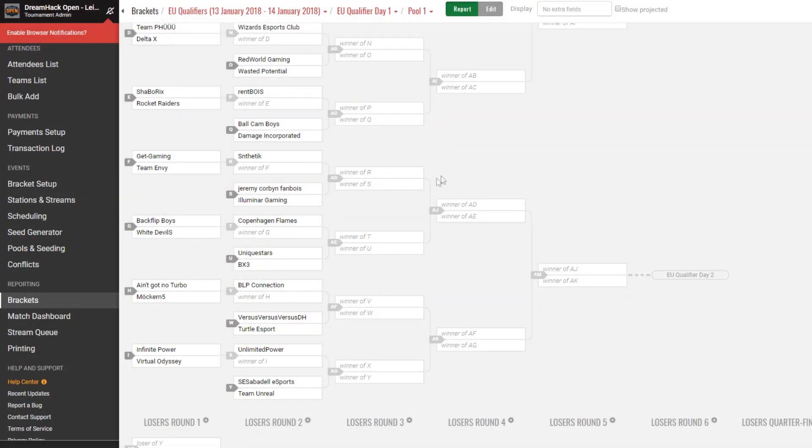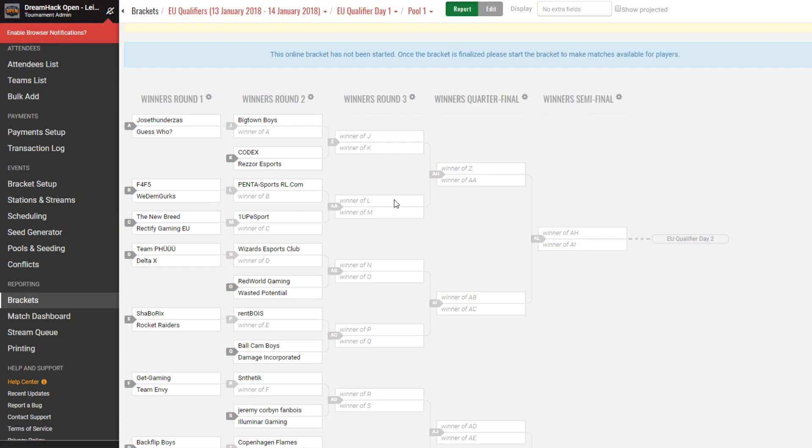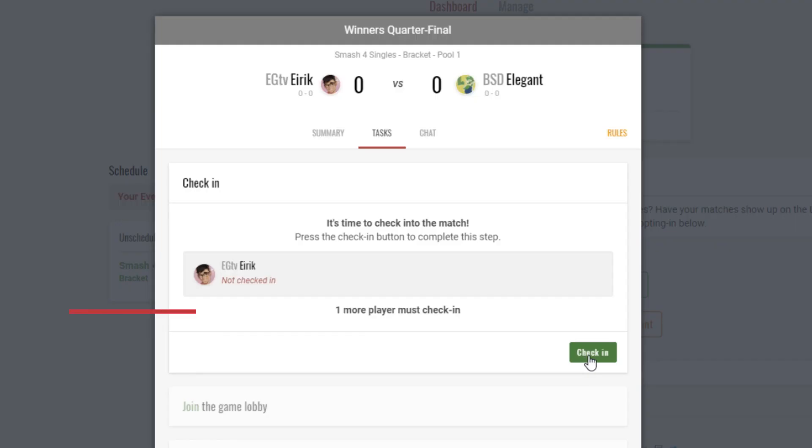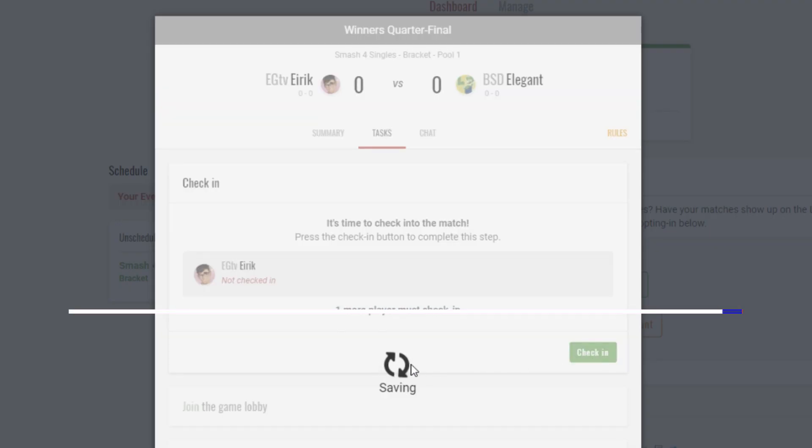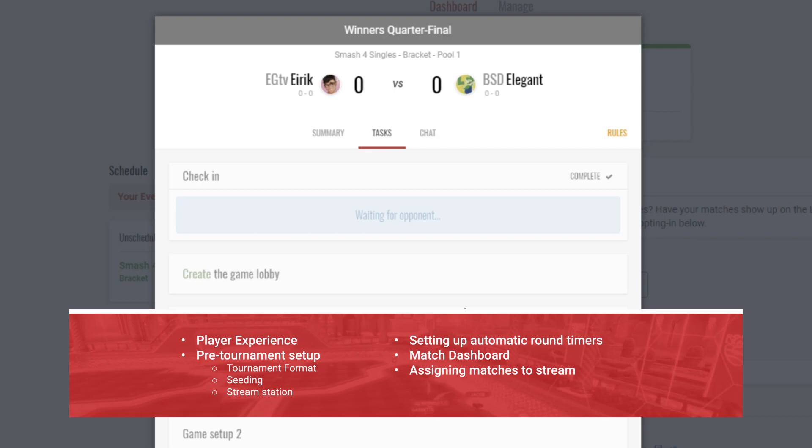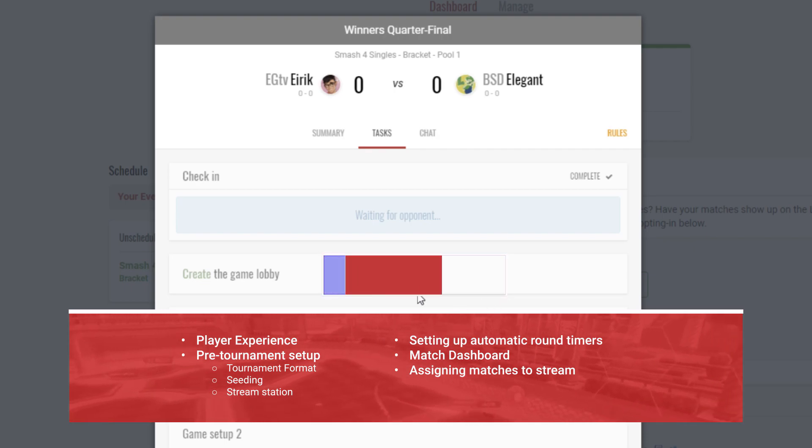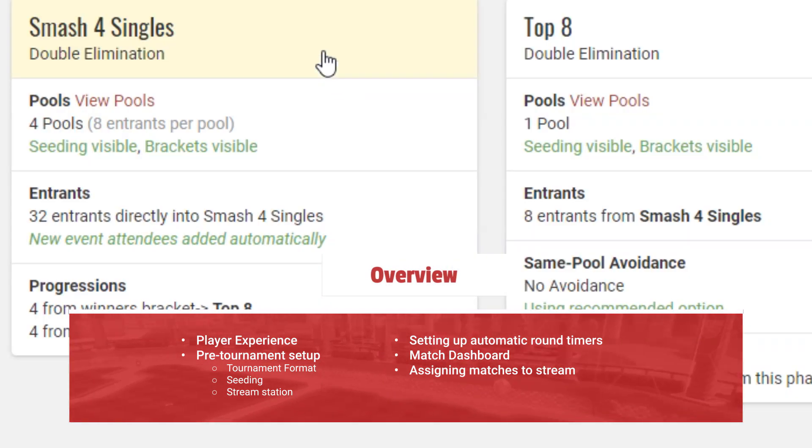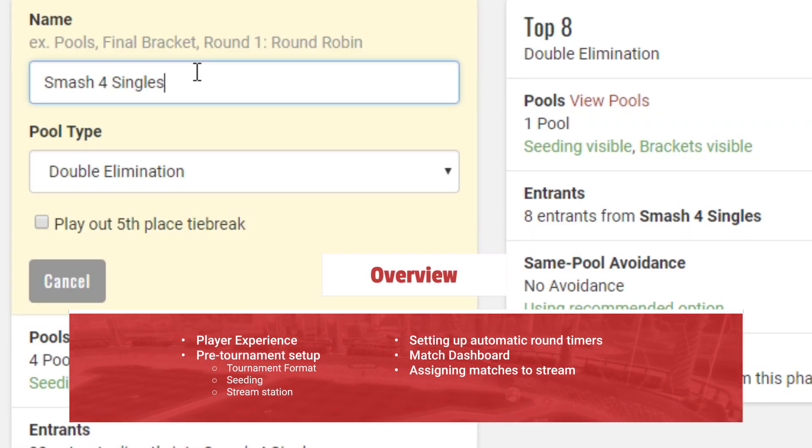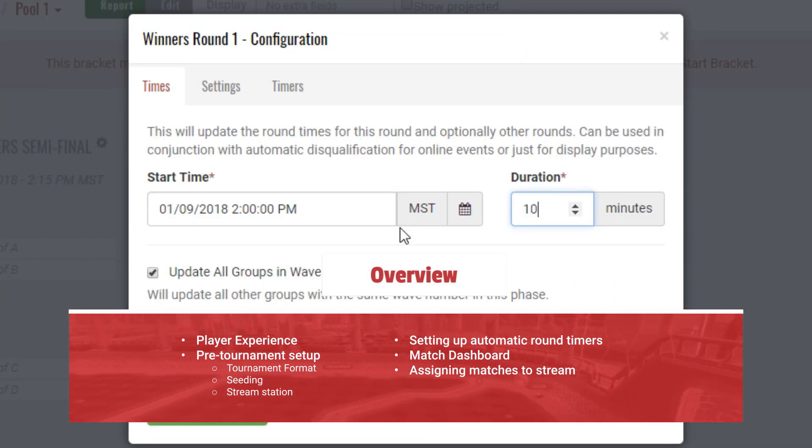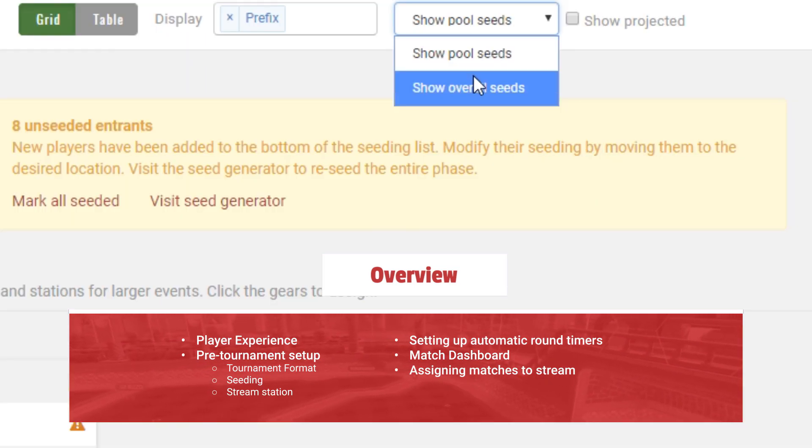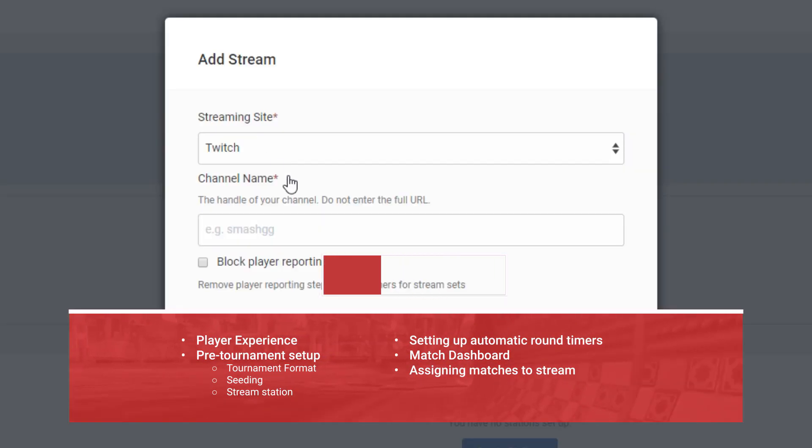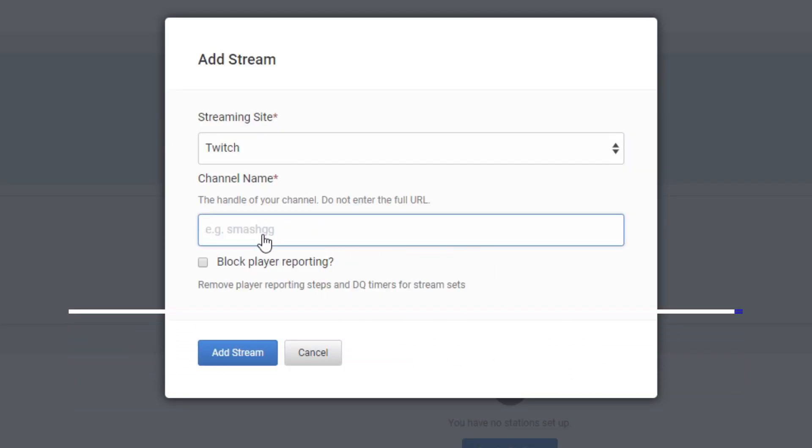So you're here for online tournaments. You've got your page submitted, you've let your people know what's happening, but now you actually need to run the tournament. We've got you covered. In this video, we'll be covering everything related to online tournaments, including the player experience and what your players see, how you set up your tournament beforehand, setting up automatic round timers, seeding match dashboards, and assigning matches to a stream.